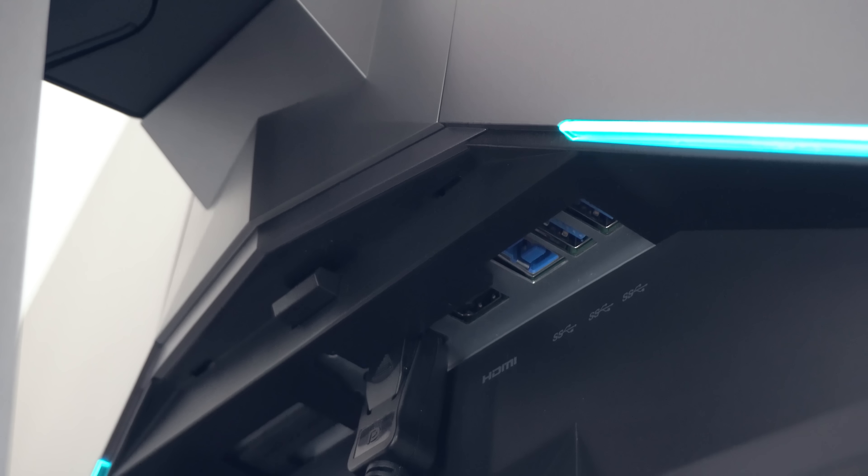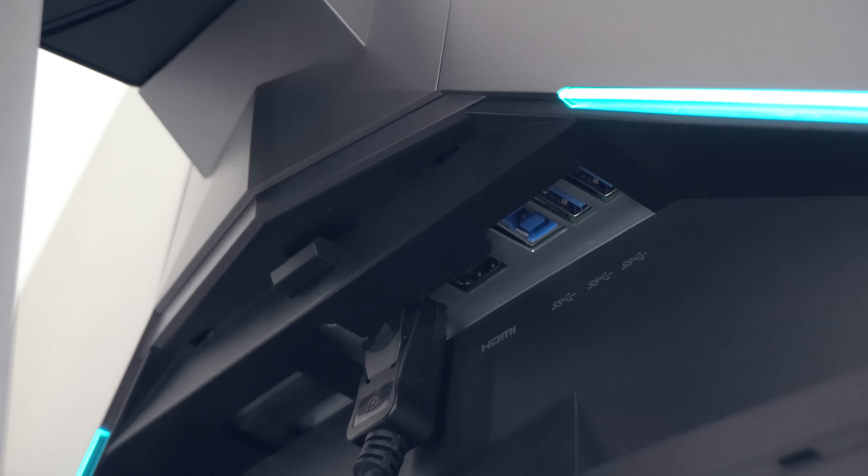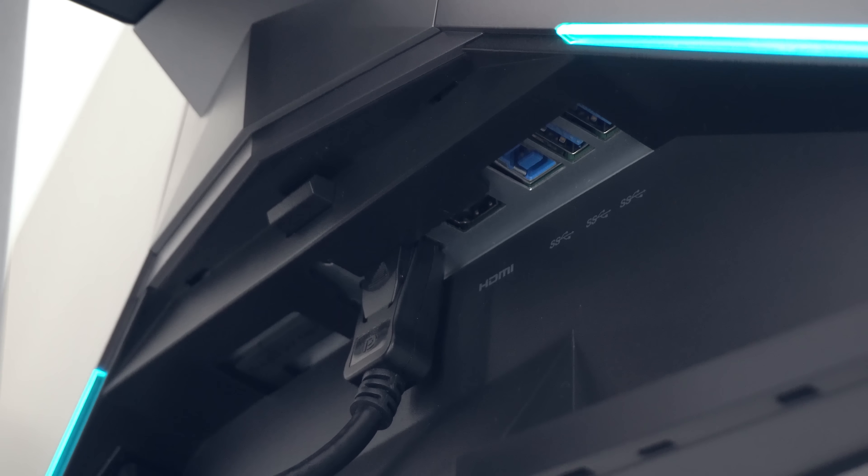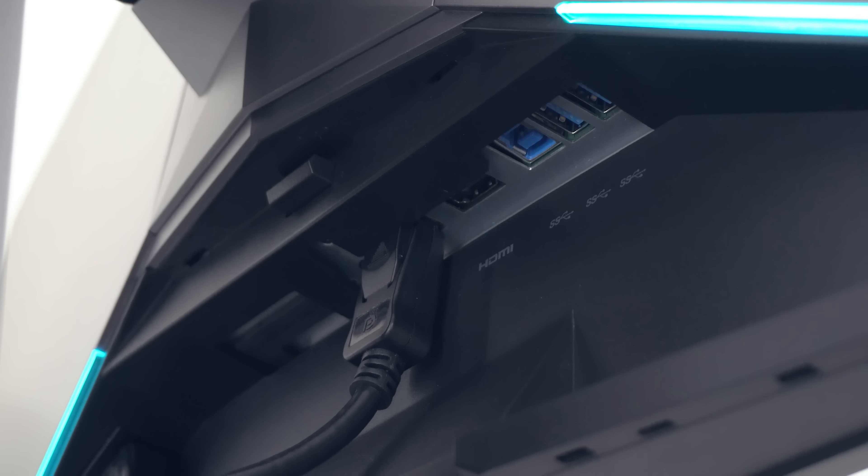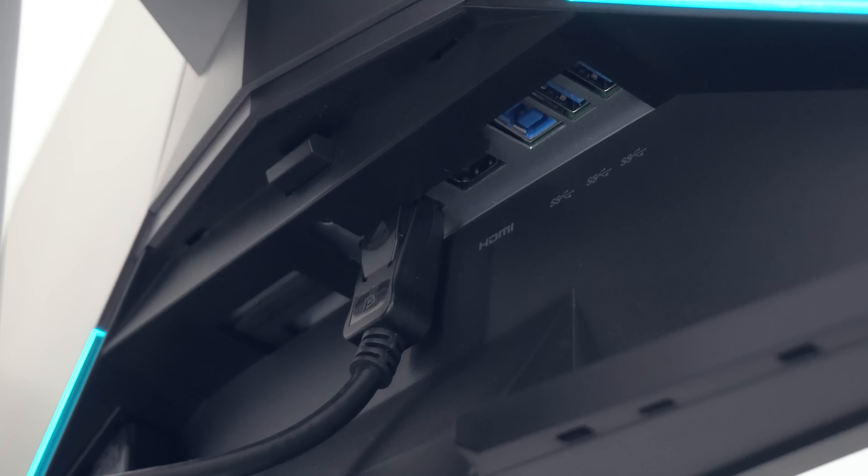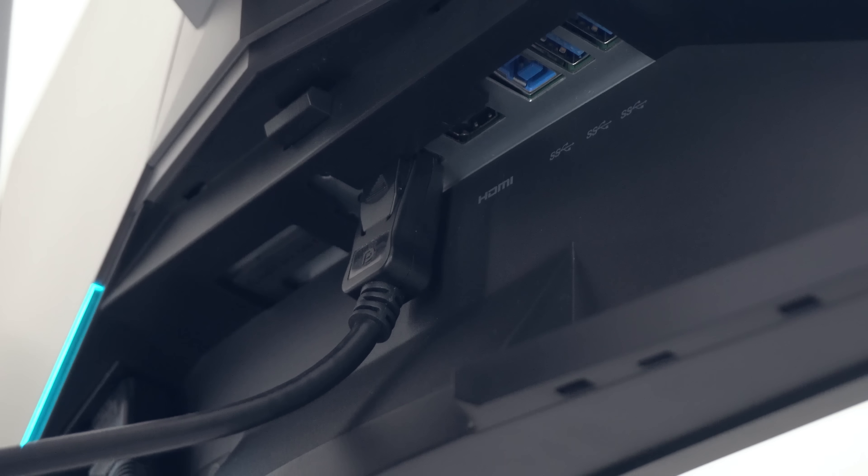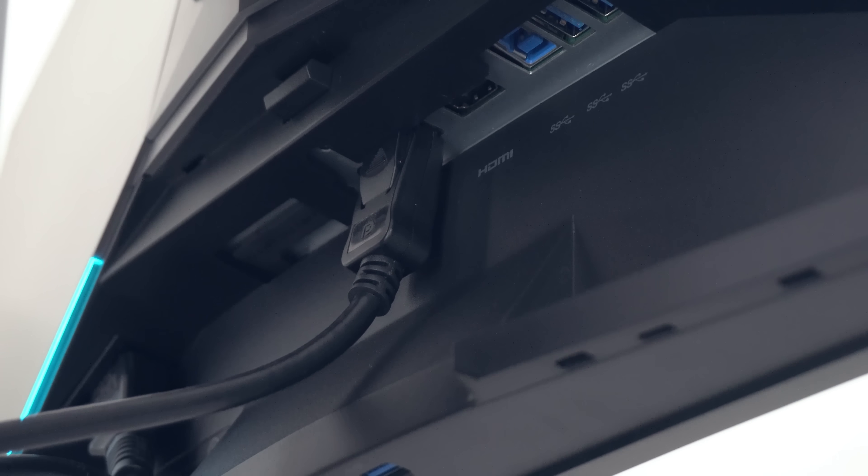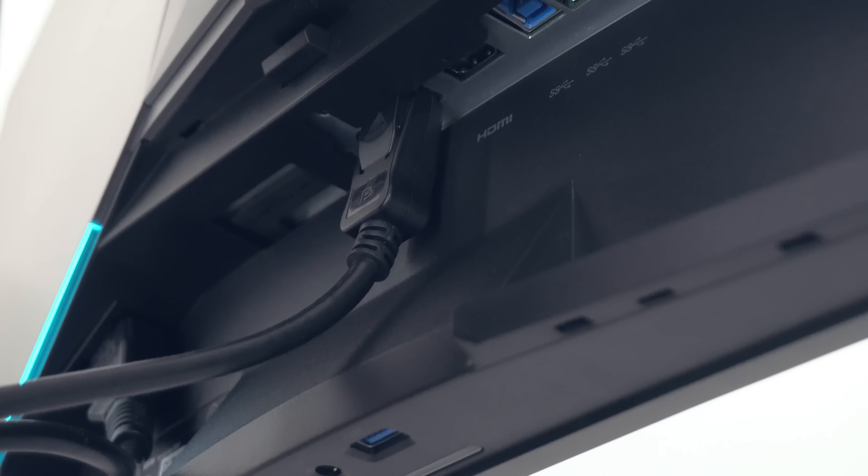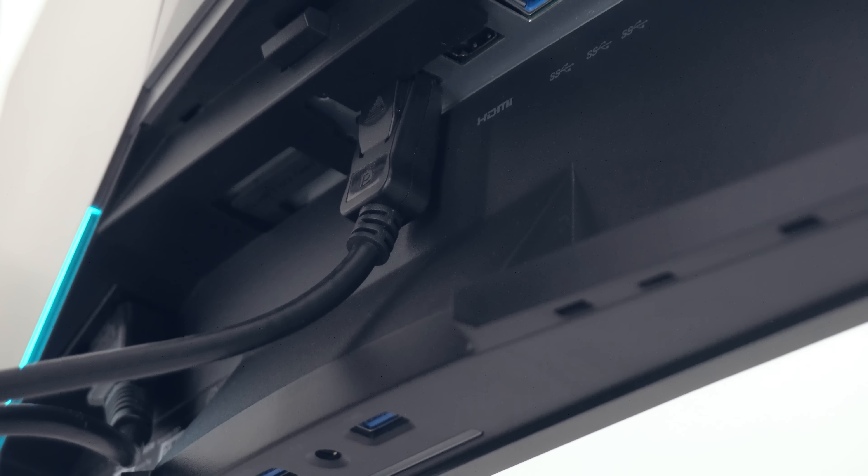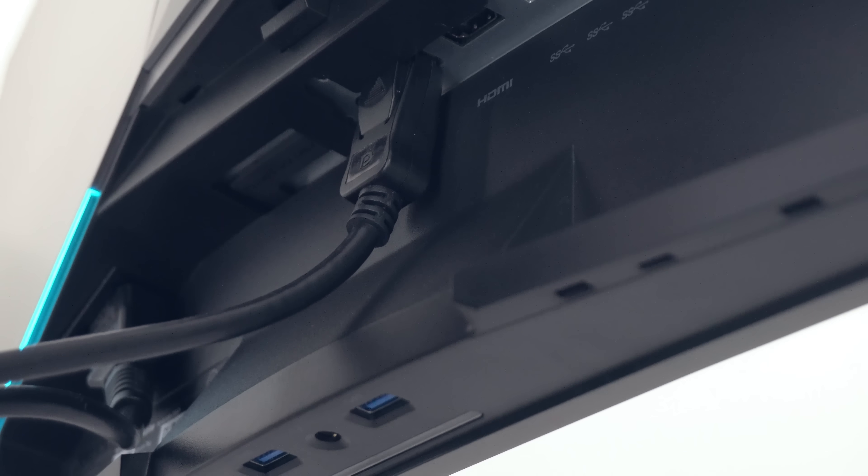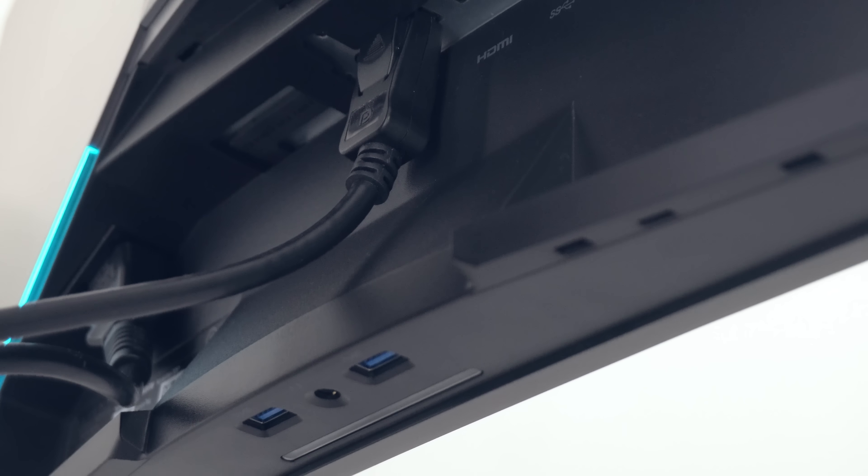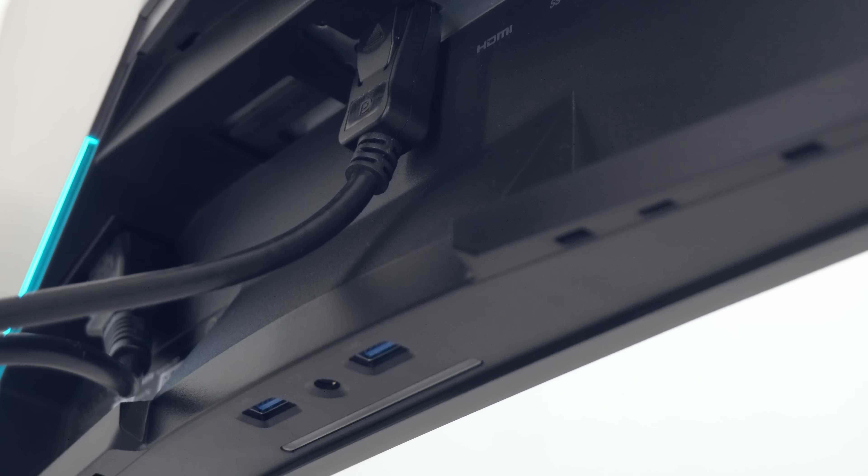In terms of IO the 3418DW has everything that you'd expect, a headphone jack, multiple USB 3.0 ports including an upstream port and of course we have HDMI and display port as well. Just make sure you're using that display port if you're going to be gaming and using G-Sync.